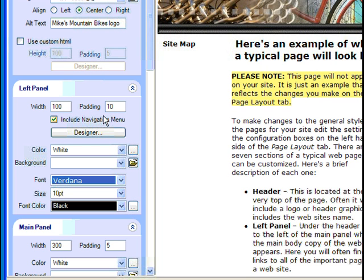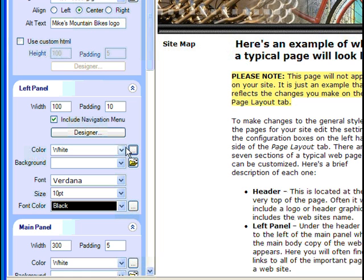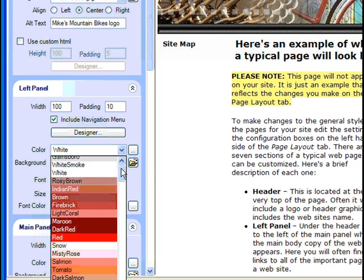Next, we have to make the important decision of whether we want the site's navigation menu to appear in this panel. If so, links to any pages we add will automatically appear in the panel, so let's make sure that Include Navigation Menu is checked. Again, we can choose whether we want a solid color or a background image. We'll select a color — you can either click the button to have the Window Color Palette dialog appear, or simply choose a color from the drop-down list. We'll pick Dim Gray.